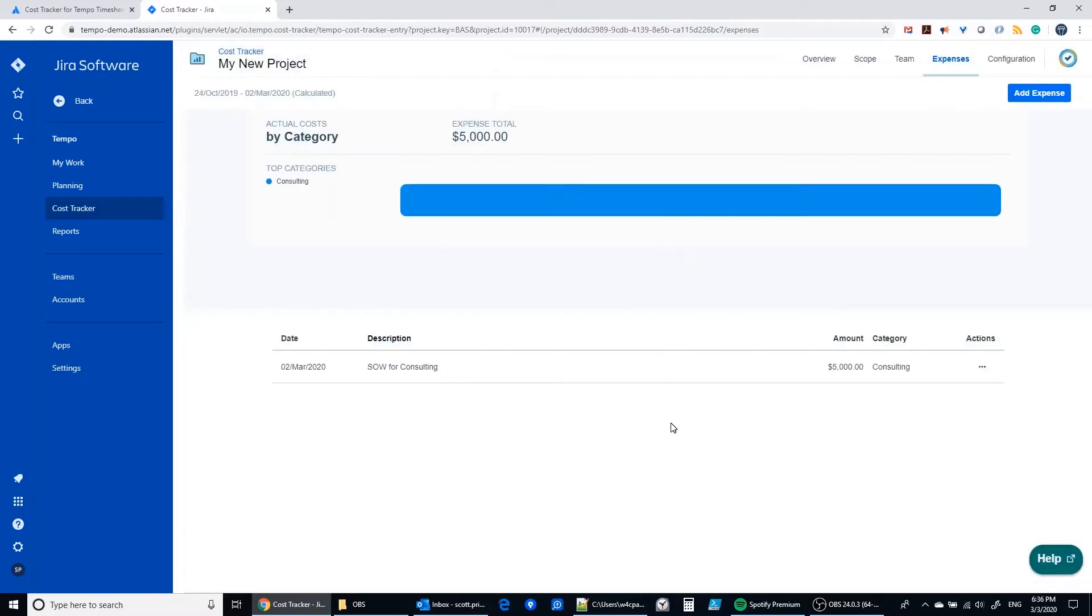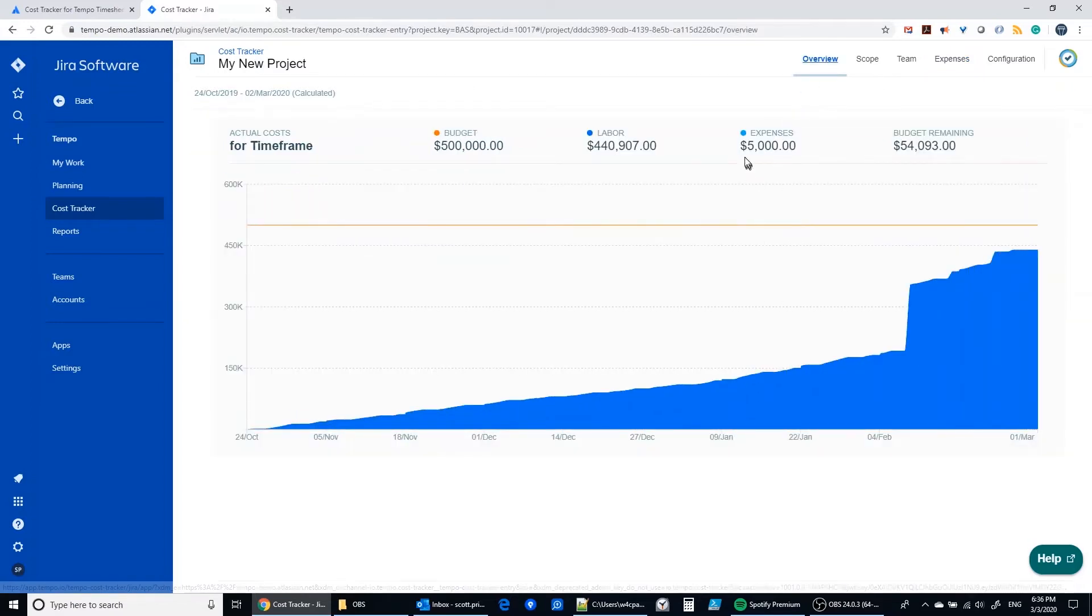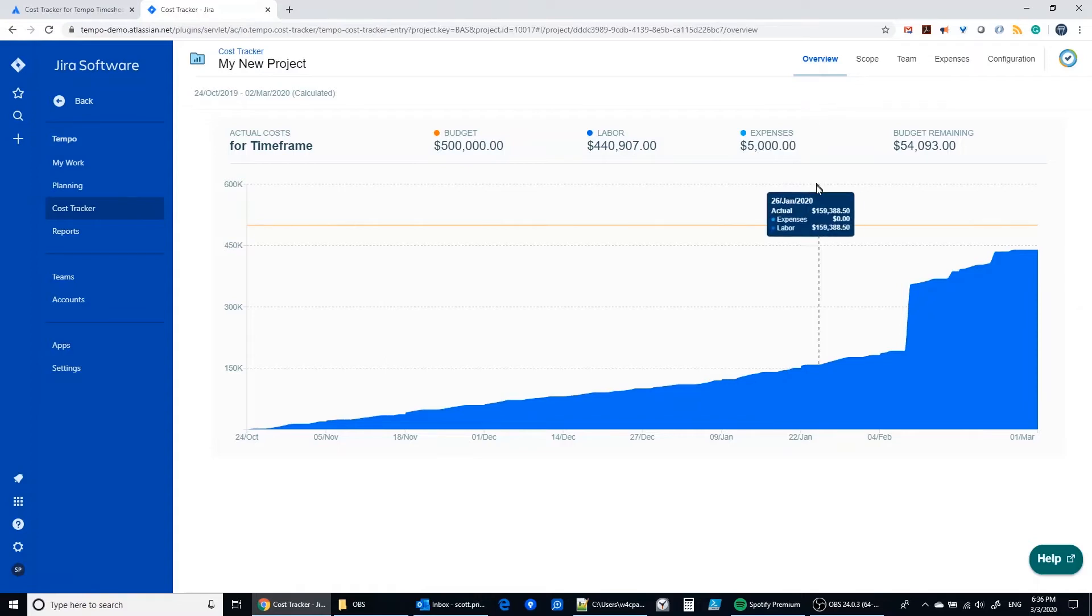So now we have a running tally of expenses that we've incurred as a part of this project and now we're also going to see that showing up here in the expenses area. We also see the remaining budget line that's tracking along with us.